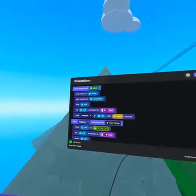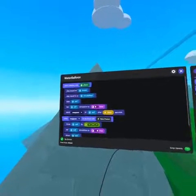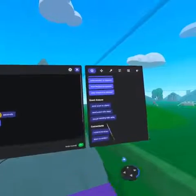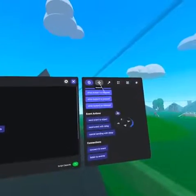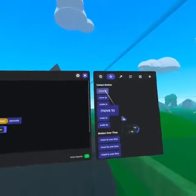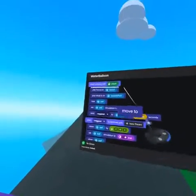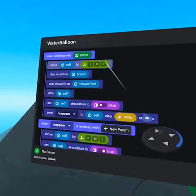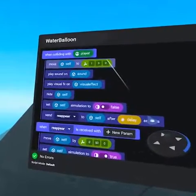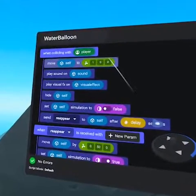Now in our script, we will move these on collision with a player. To do this, on the motions tab, under instant motion, bring move to over to the collision with player event.